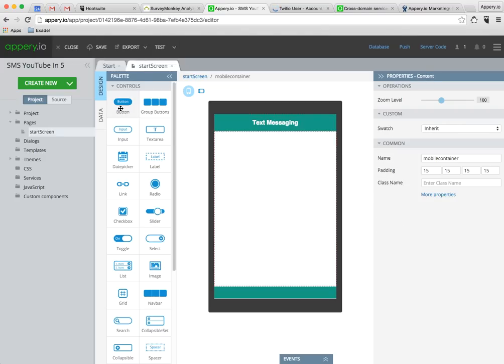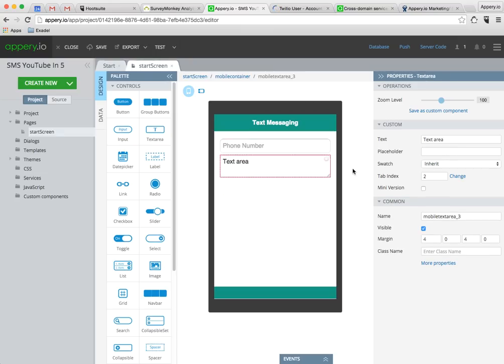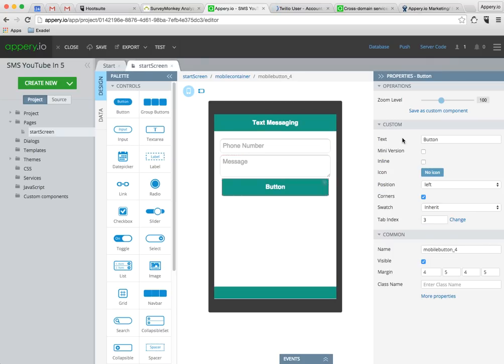And then for the user interface I'm going to need an input component for the phone number and a text area component for the message itself, and then finally a button to send the message.